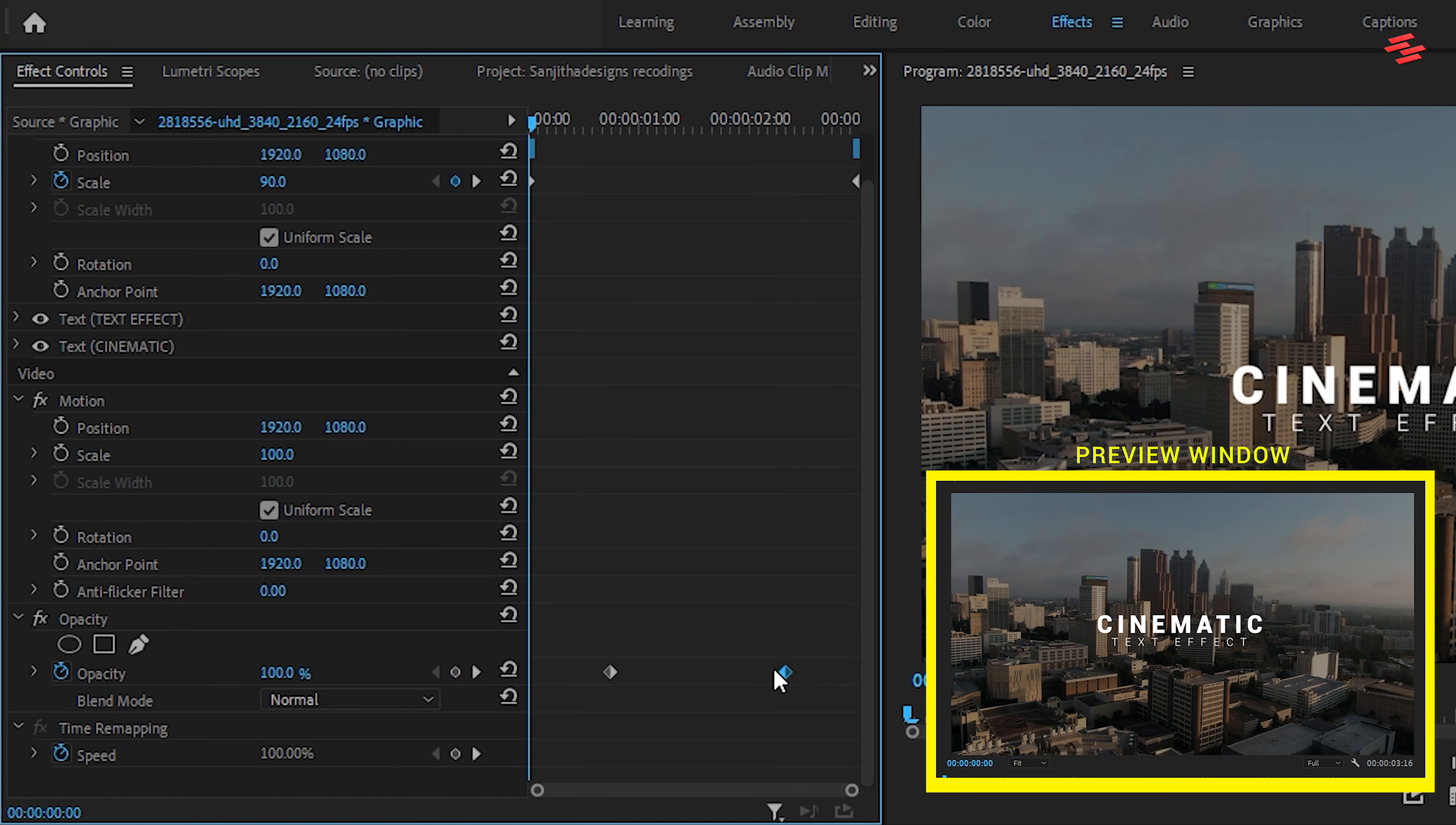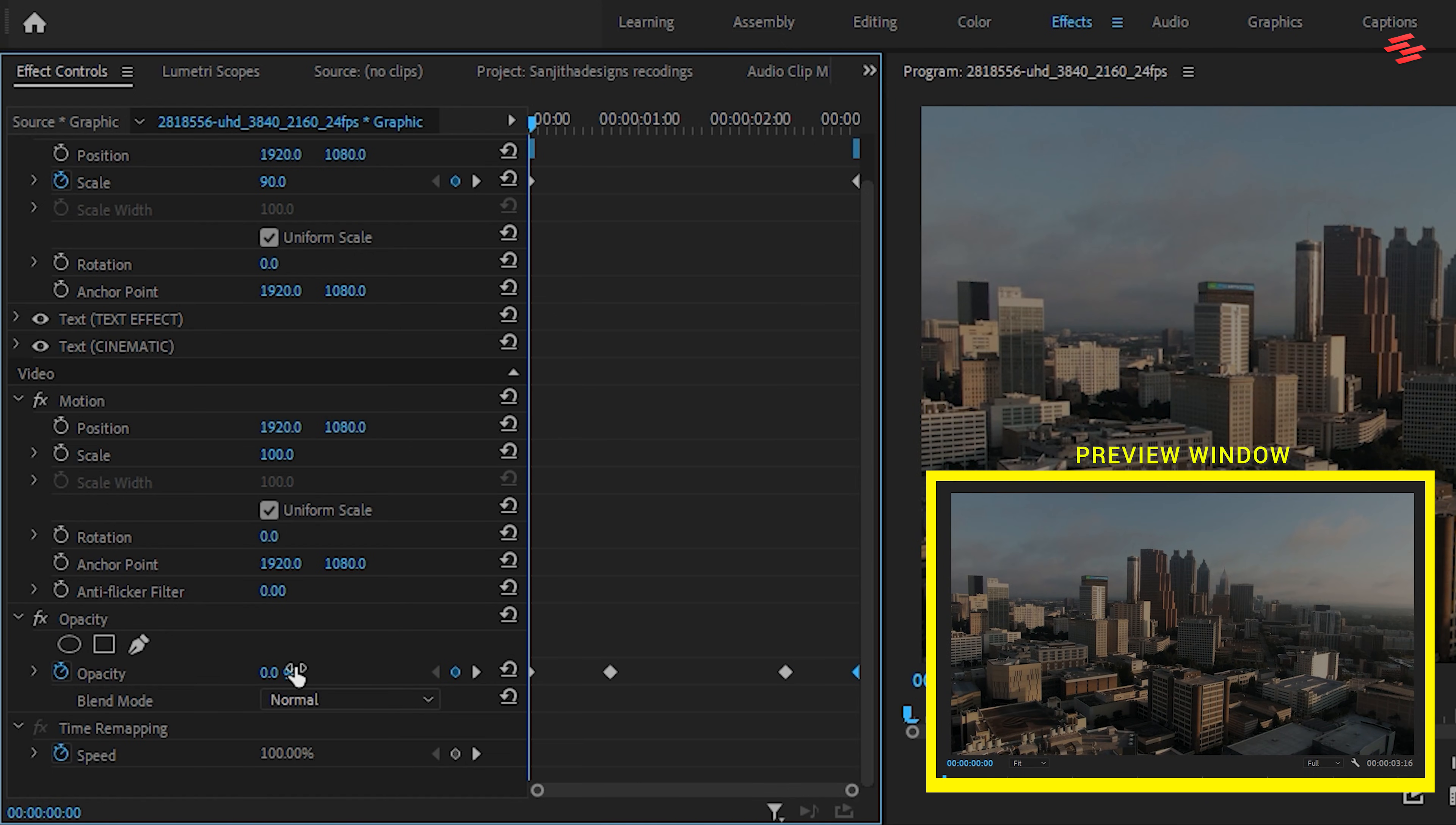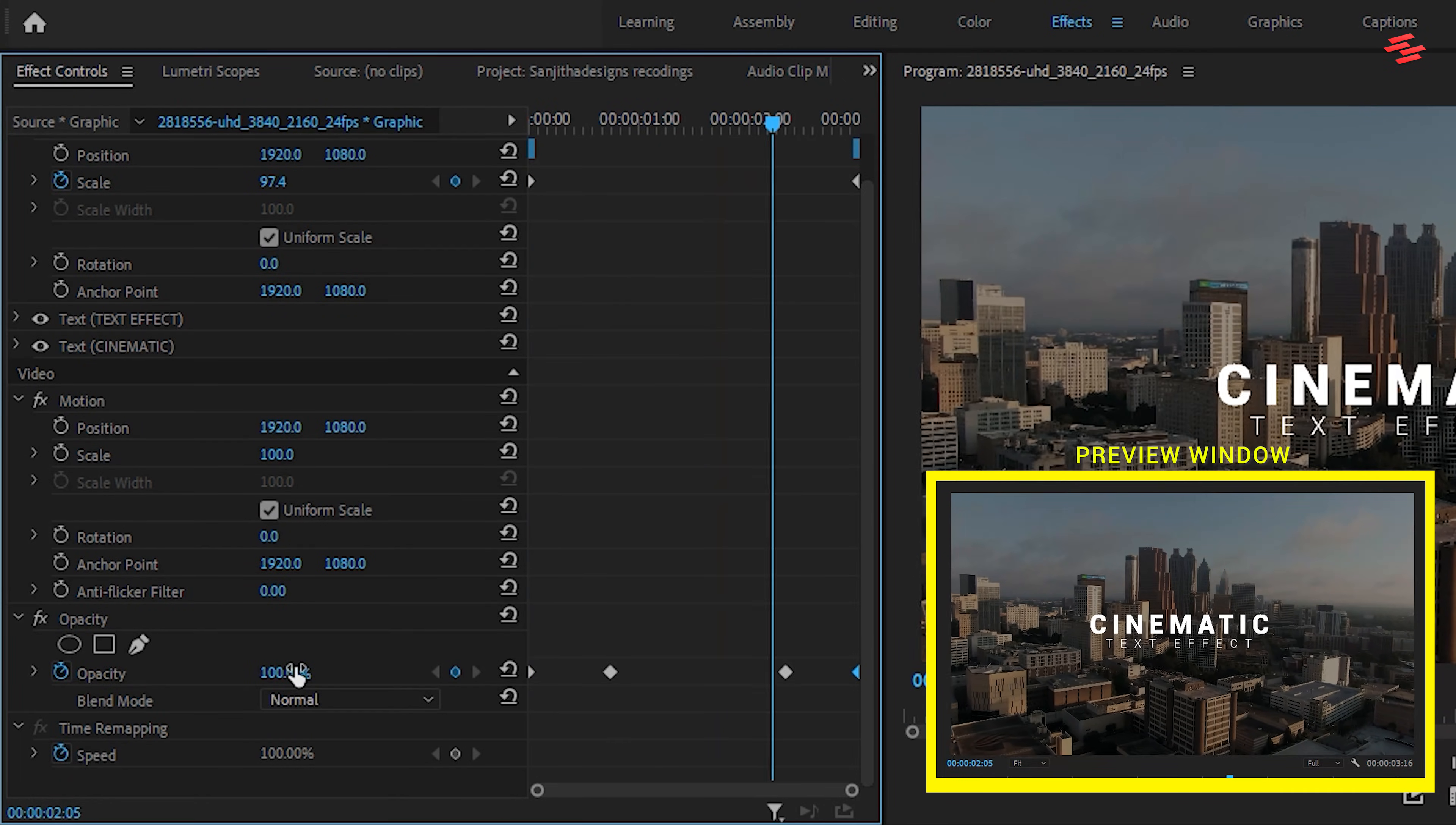Now, change the Opacity to 0% to create a Fade Out keyframe and move it to the end. Finally, add another 0% Opacity keyframe at the very beginning to handle the fade in.